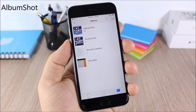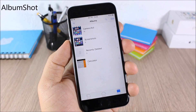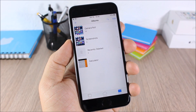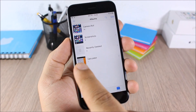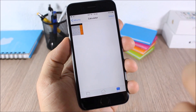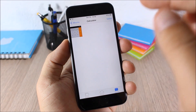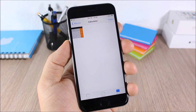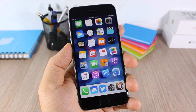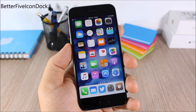Album Shot: this tweak creates a separate folder for each app where you take a screenshot. For example, if you take a screenshot in the Calculator app it will place it in a Calculator album in your photo library.